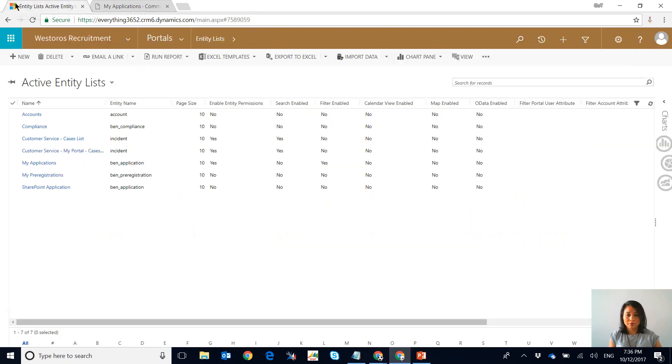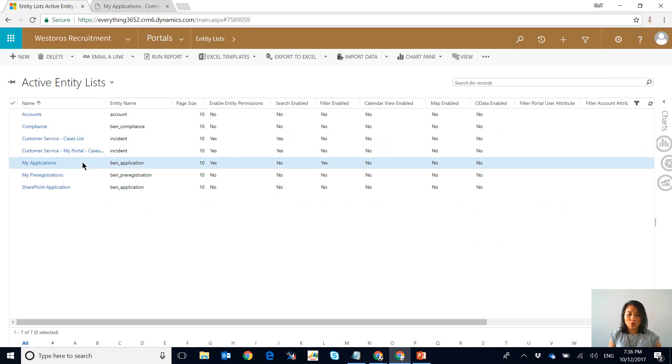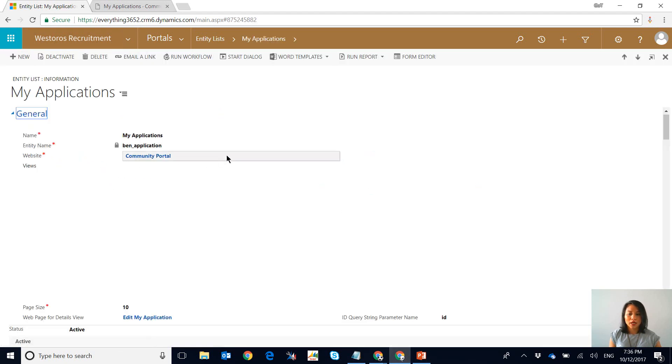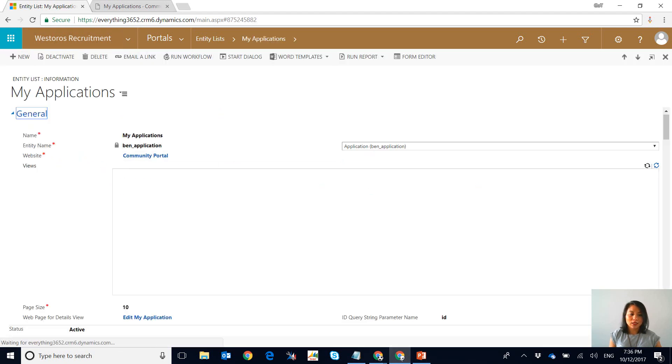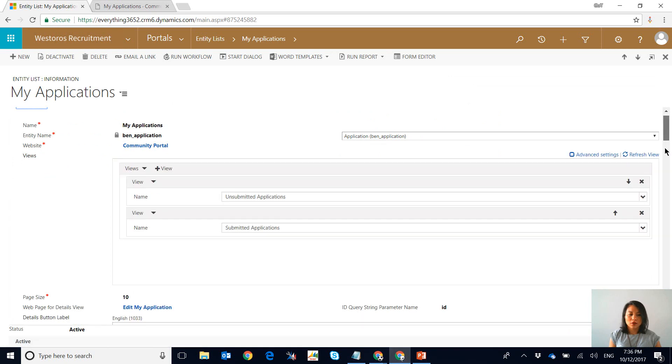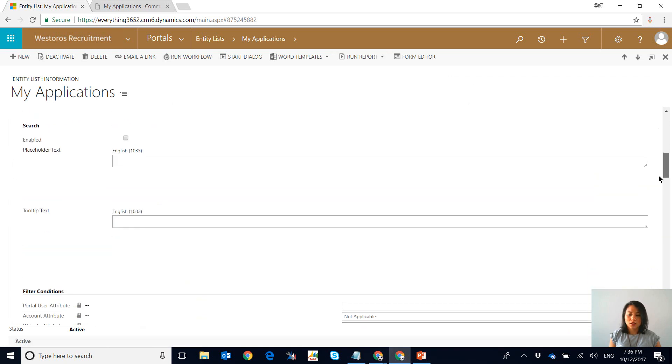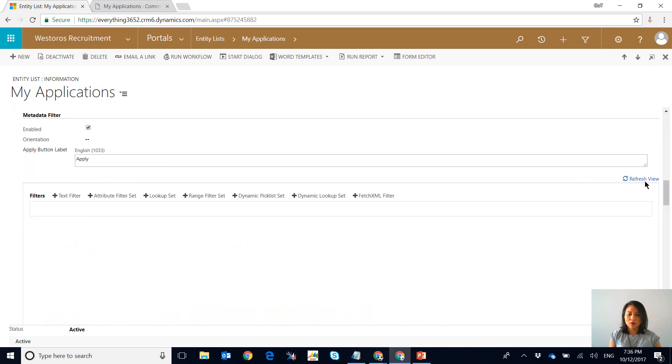So I'm now in Dynamics 365 and we're looking at entity lists, and the one that we want to update is called my applications. In an entity list you can enable the metadata filter. As there is a section when you scroll further down, and over here we've got our metadata filter.